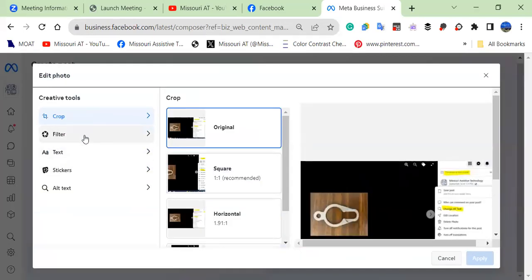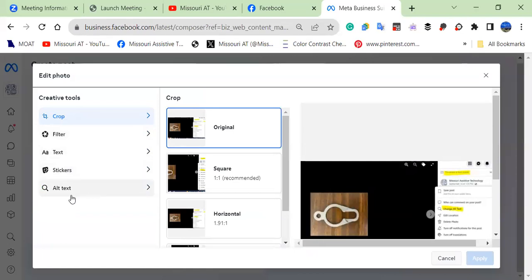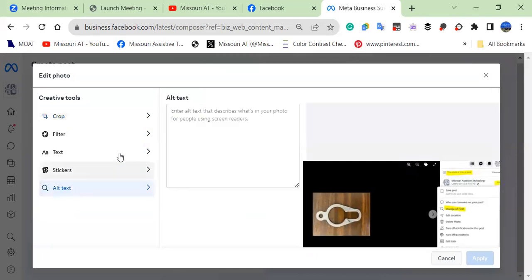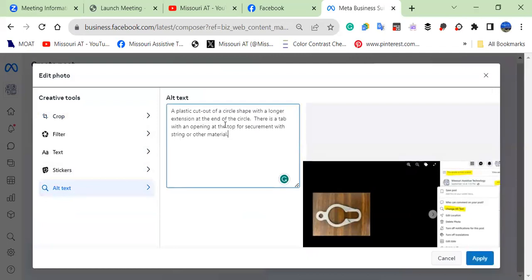And down on this list, it gives you options like crop and filter and adding words or stickers. What we want to do is get to the last one, which is alt text.